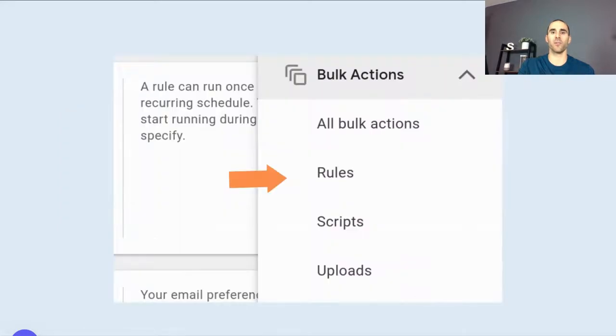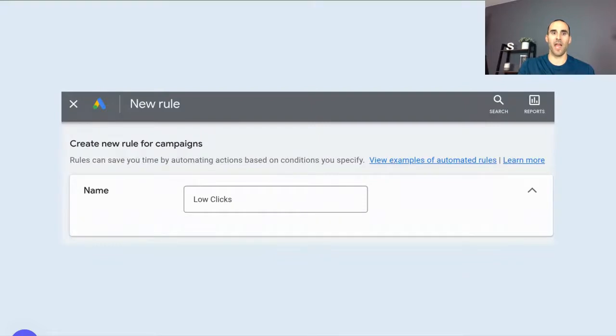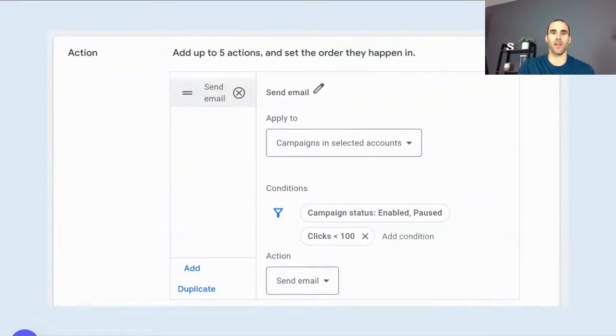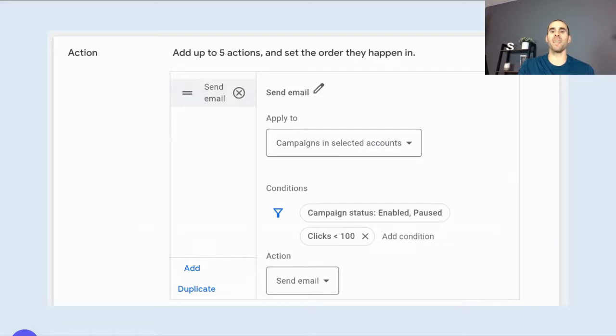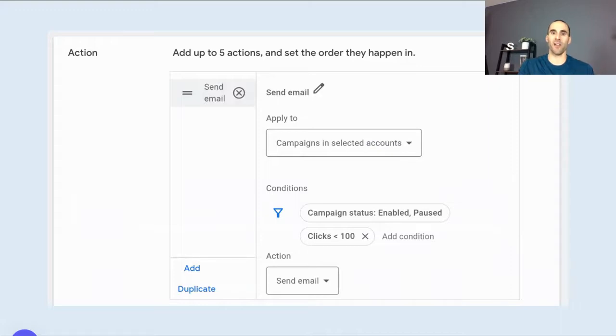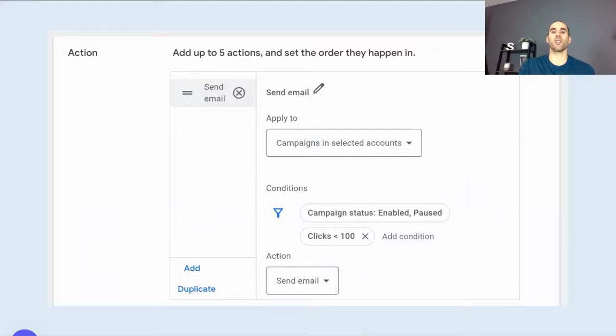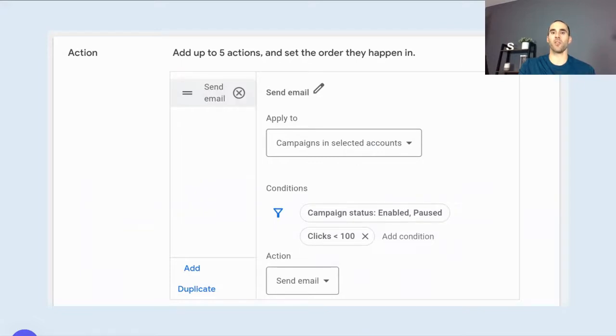To get to the rules, you simply go under the bulk actions tab and select rules. And then you have the ability to create new rules. And so you can name it whatever you want. For this example, I named it low clicks. And then you have the ability to actually set up rules to make changes to your account. But when it's based on the rule that you have put in place. And if you do not want it to make automatic changes for you, you can actually have it where it just sends an email to you to share with you that something has happened or something triggered your rule to run.